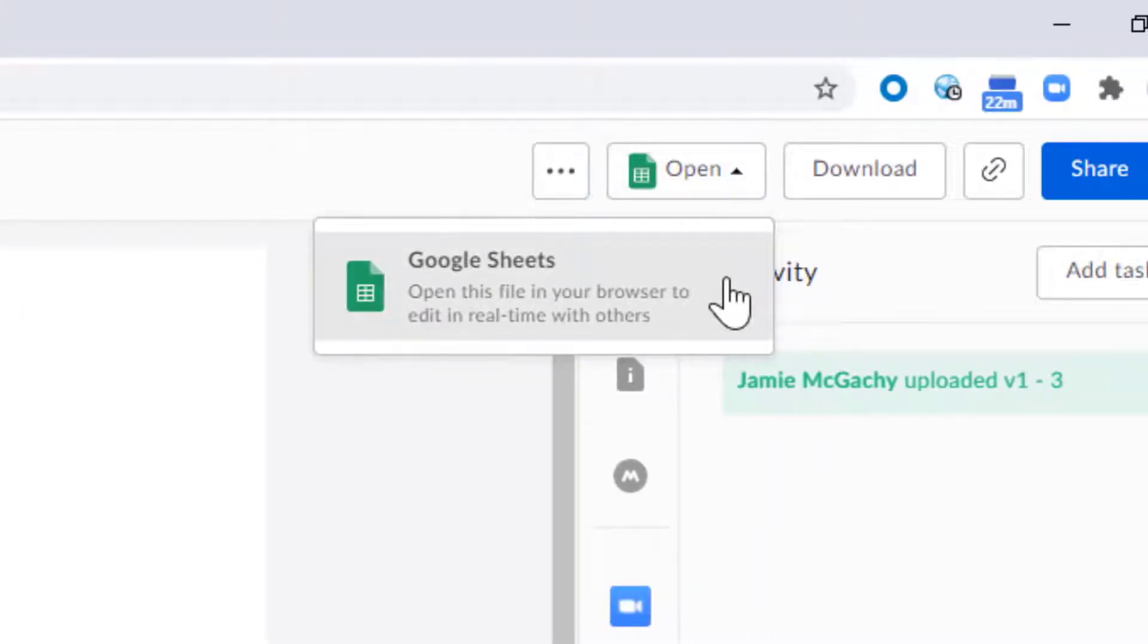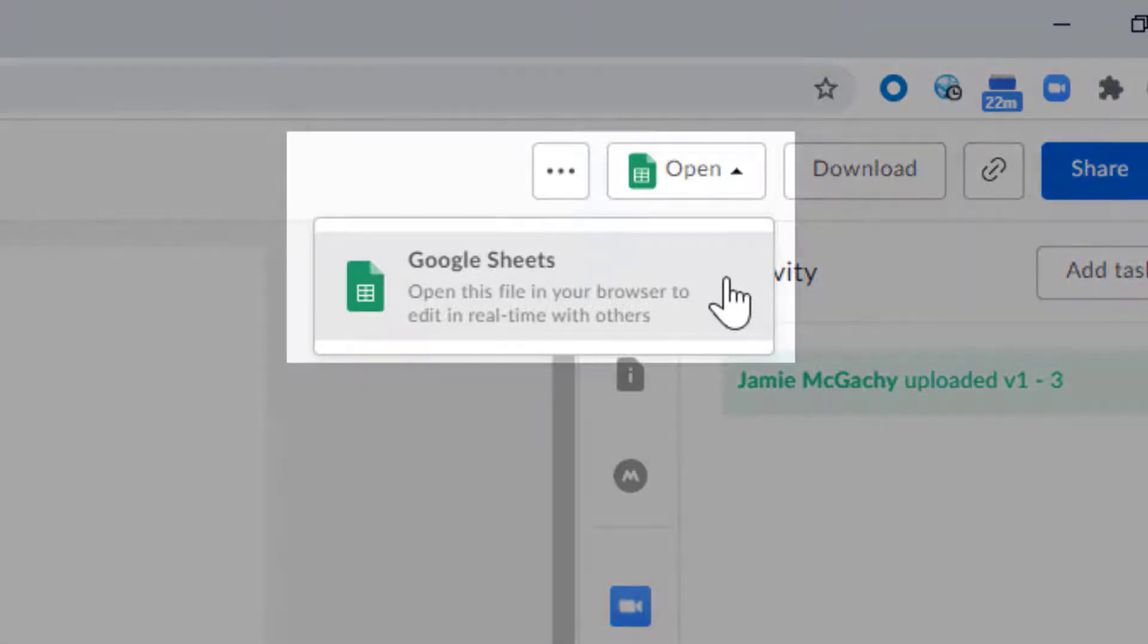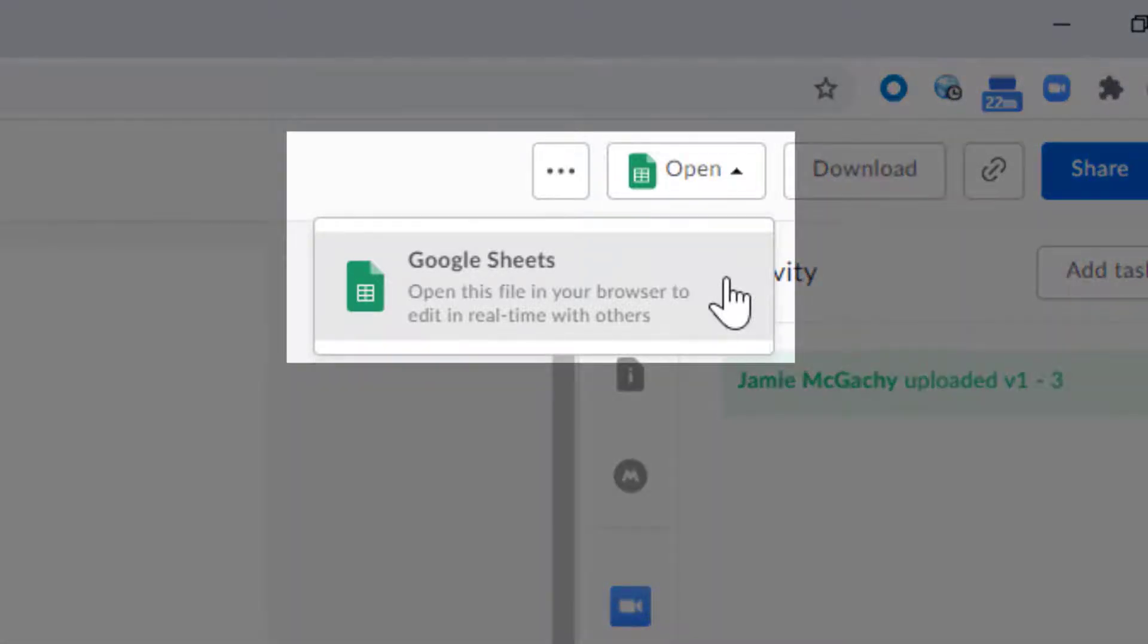Box lets me preview Google Docs just like any other files in Box. To make more changes, just click Open.